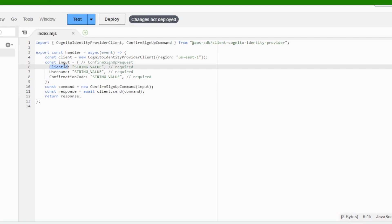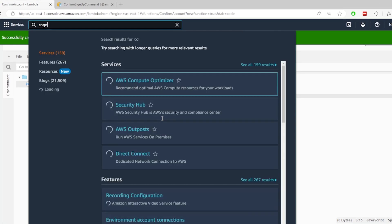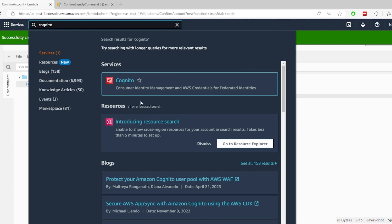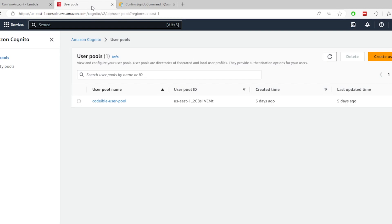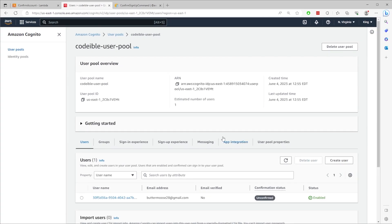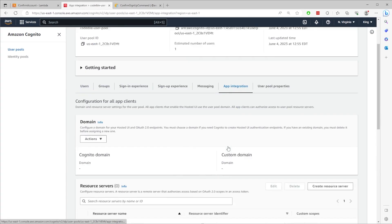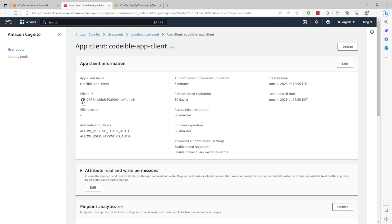The client ID is for the Cognito user pool app client ID. To get it for the one that was created earlier, search for Cognito in the search bar at the top. Right-click on it in the menu and open it in a new tab. Select the user pool, go to app integration, and scroll down to the app client section. Select the app client and use the app client ID in the Lambda function.